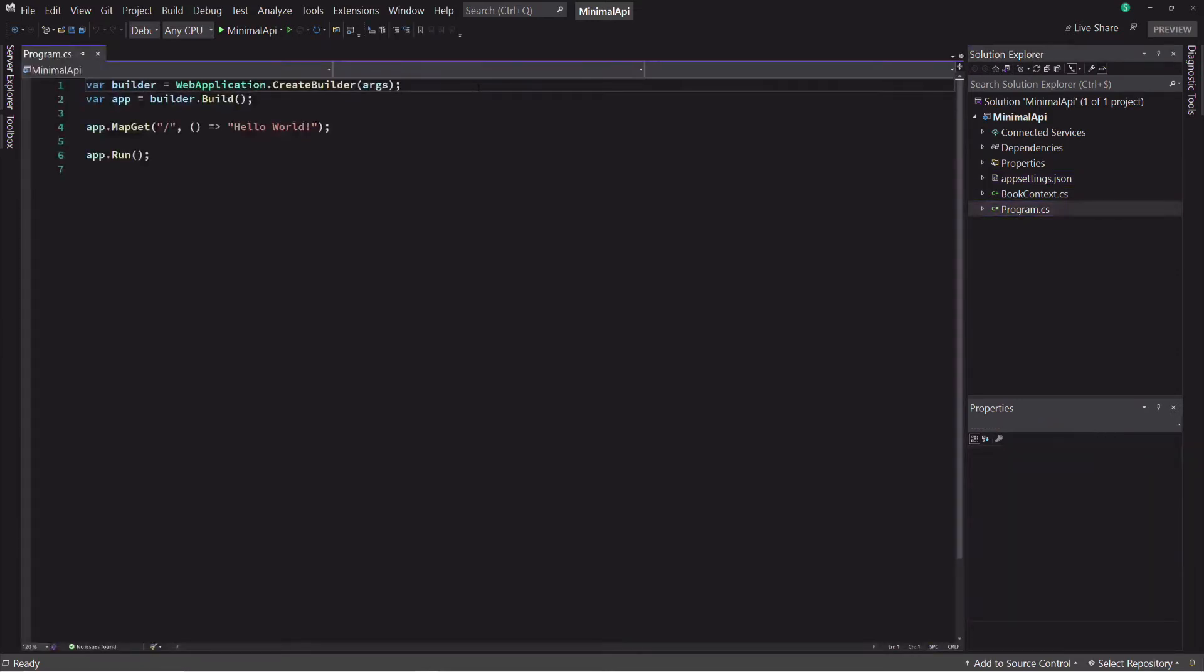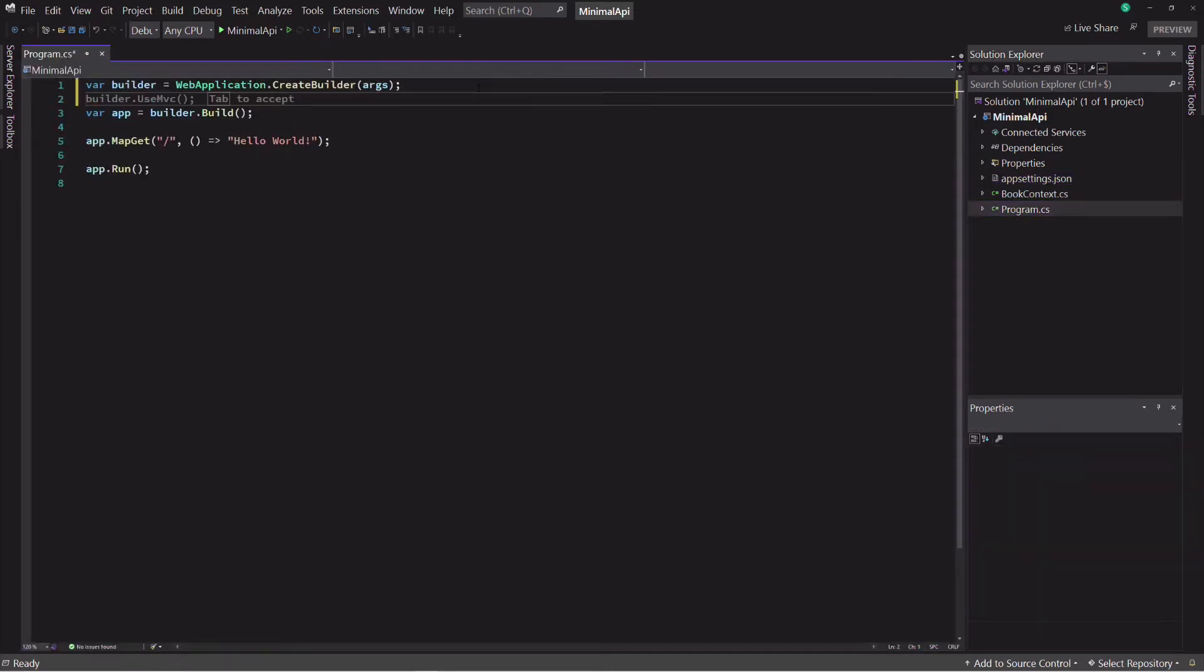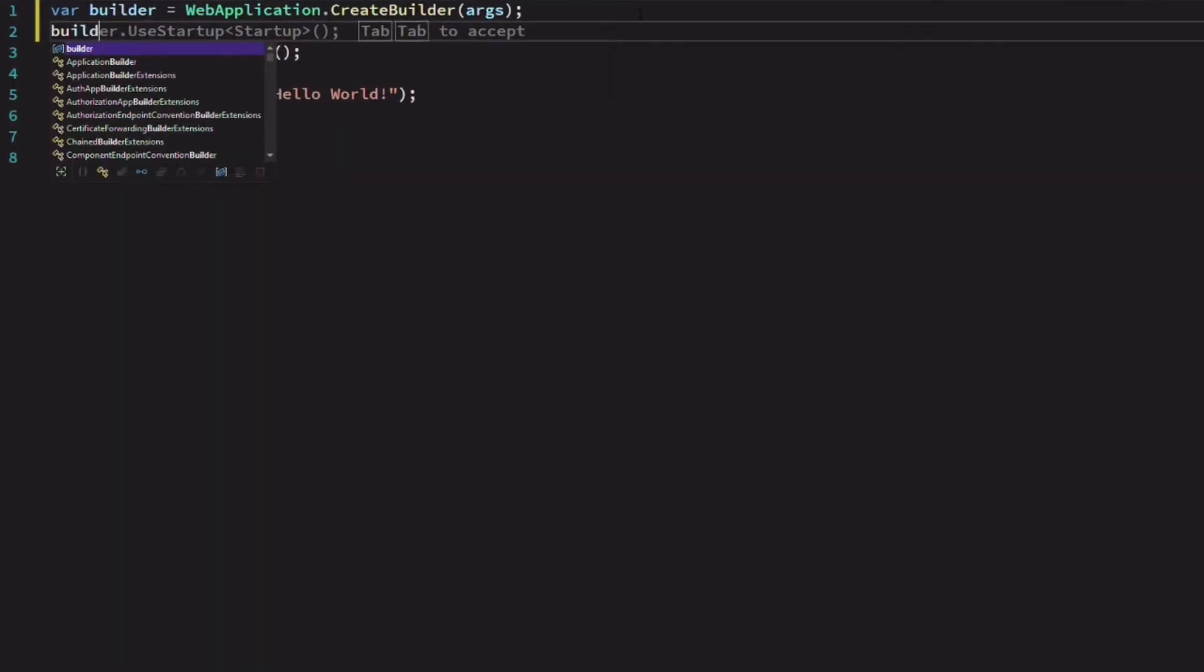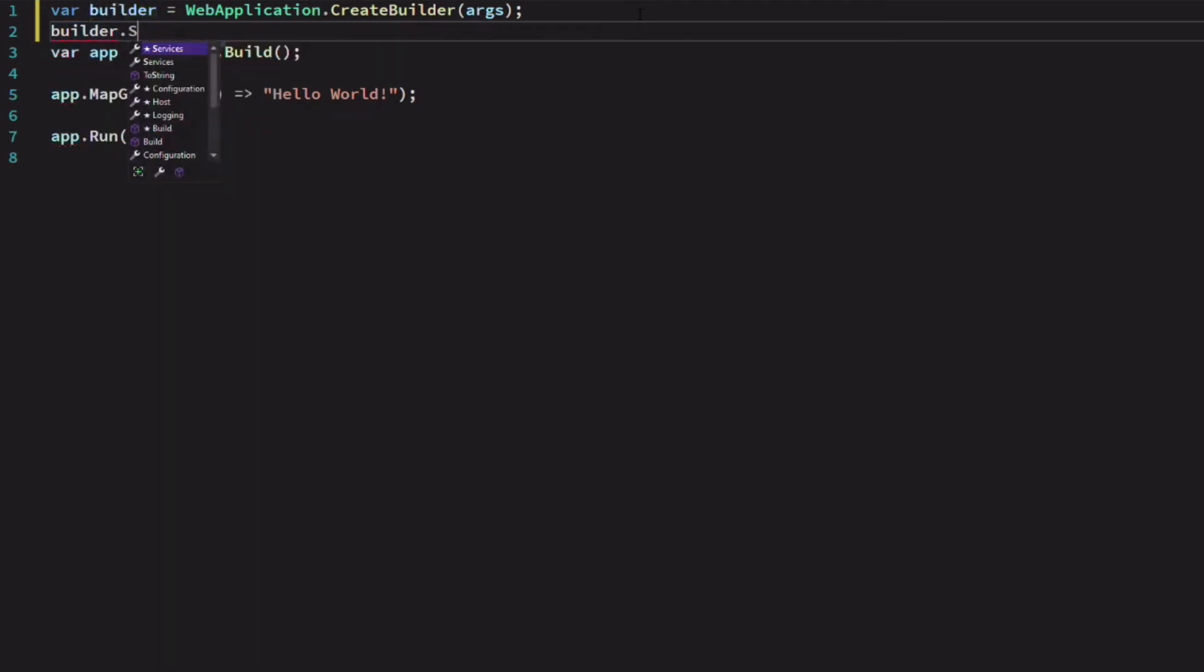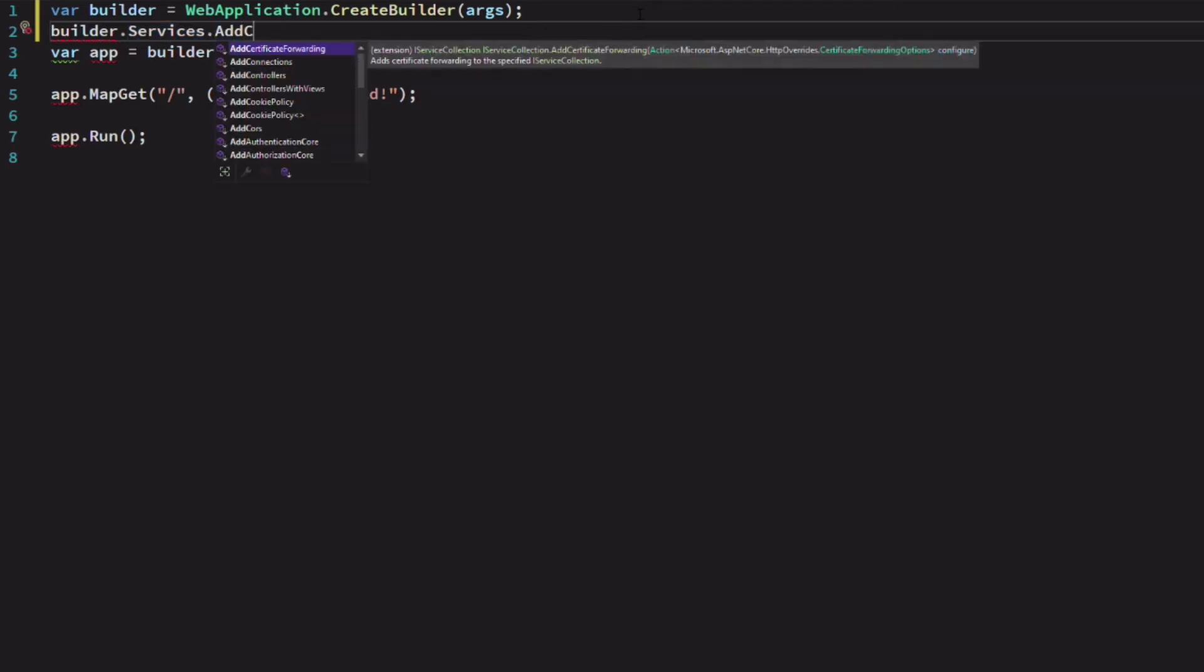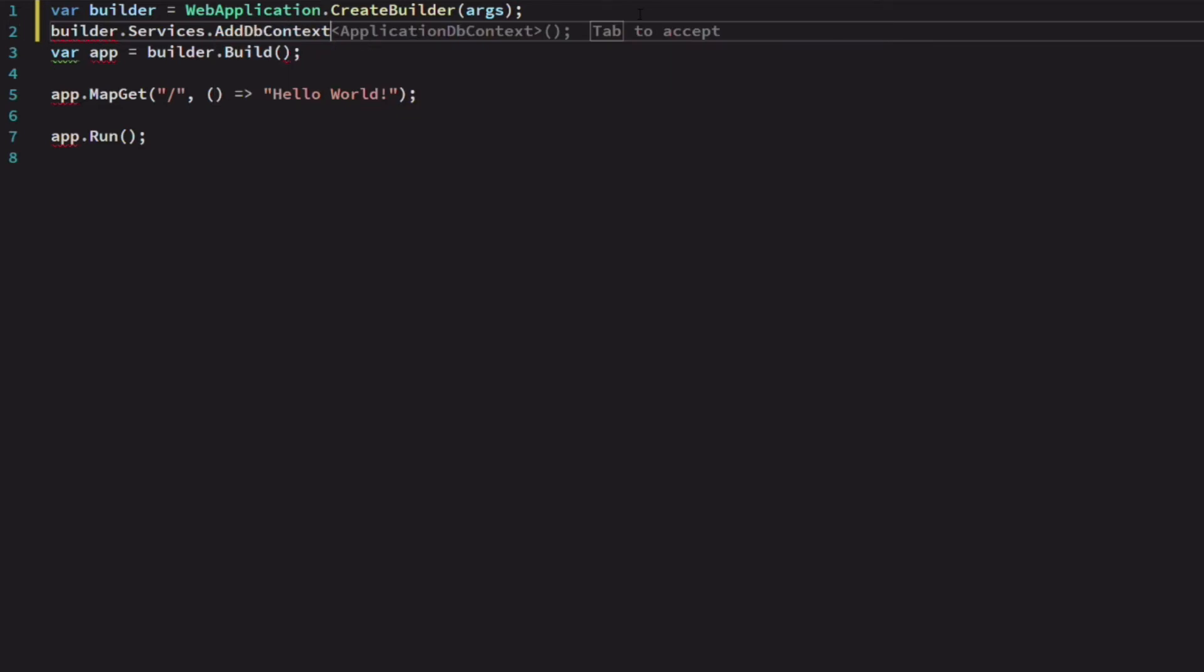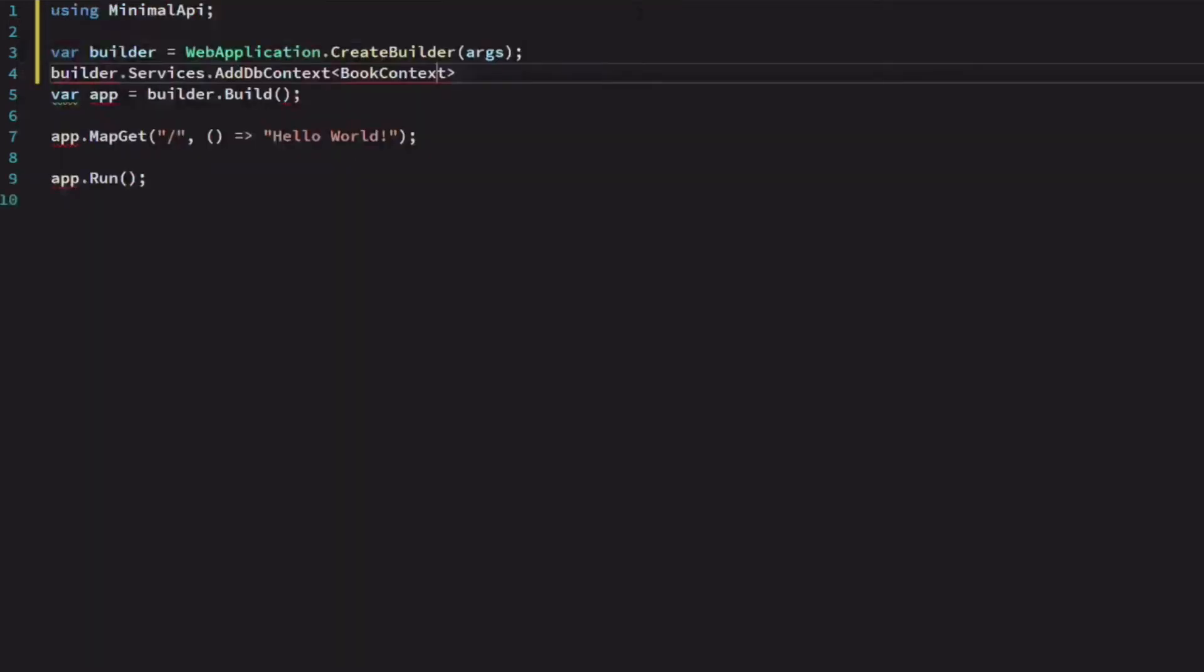The data access is configured, let's go back to the program.cs file. We will register the dbContext for dependency injection. The builder object exposes a services property. We use the add dbContext method, specifying the BookContext type and we pass the connection string.